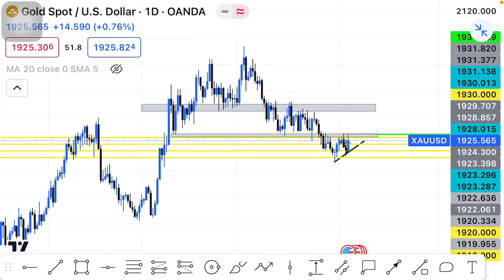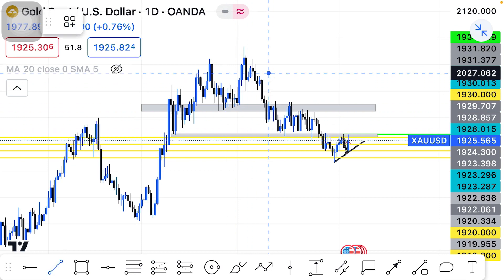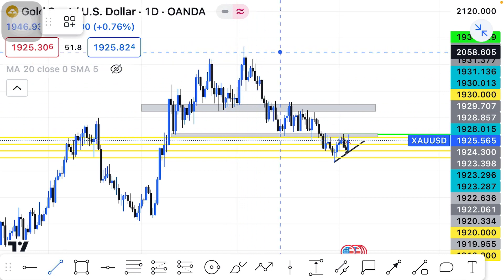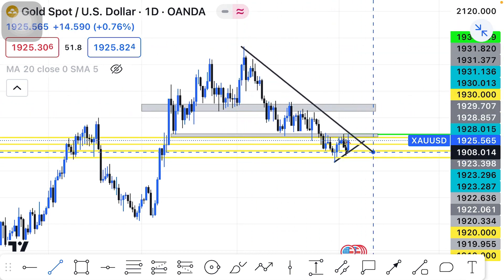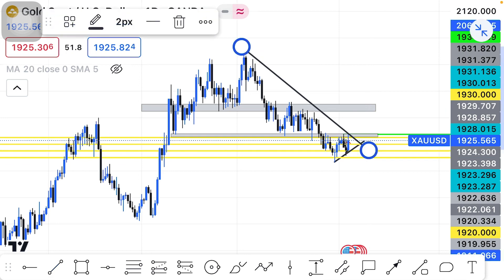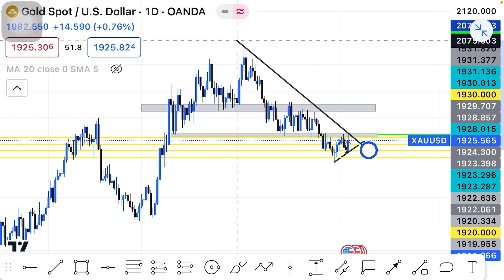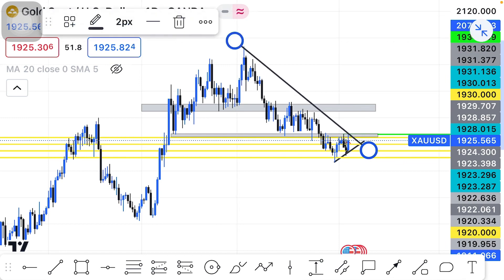Welcome back on my screen. This is gold and this is what I'm expecting on gold for this week. So this is the daily time frame and when you draw this trend line to the downside you can see clearly that gold is trending downwards right now.